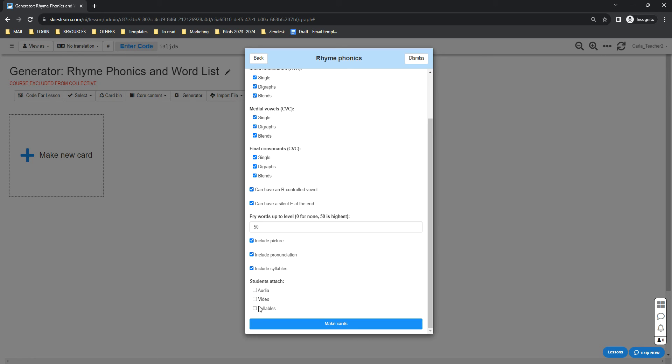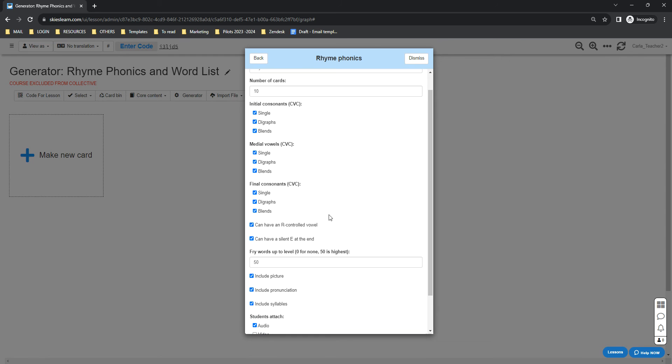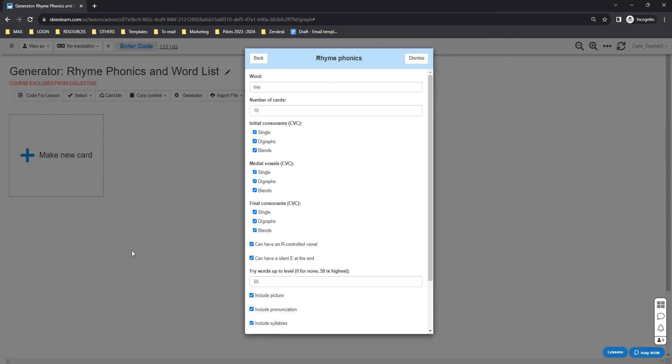or the video or syllables option, you can simply click the option. Then click the Make Cards button. Wait a few seconds and Skies will automatically generate the cards for you.